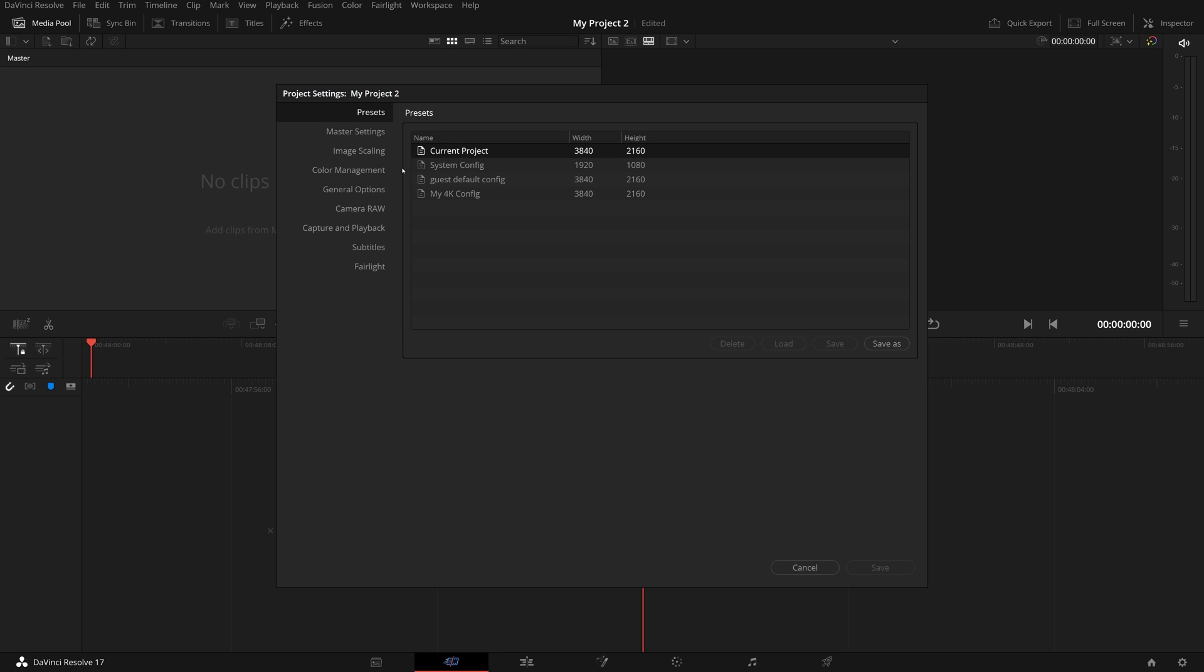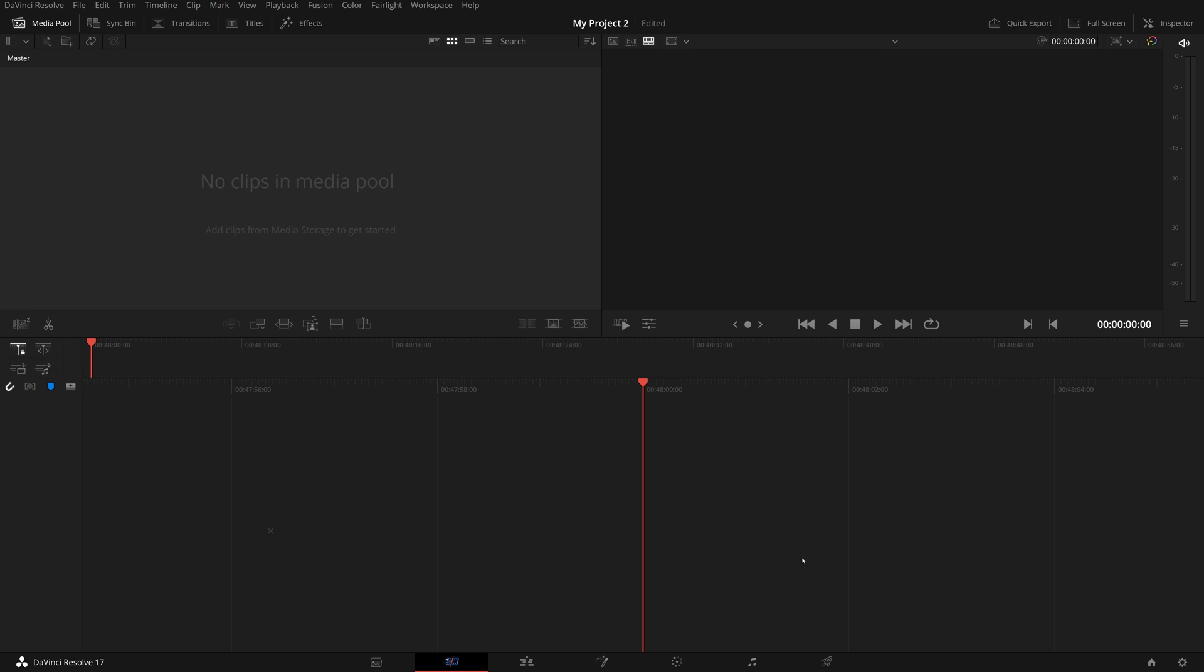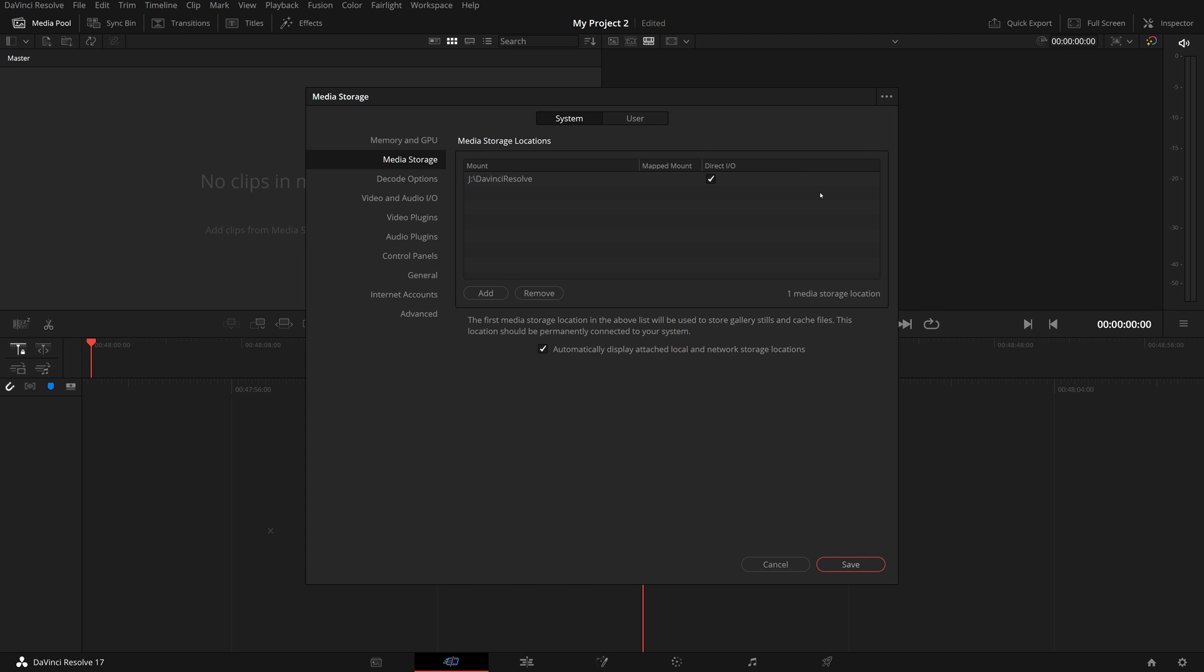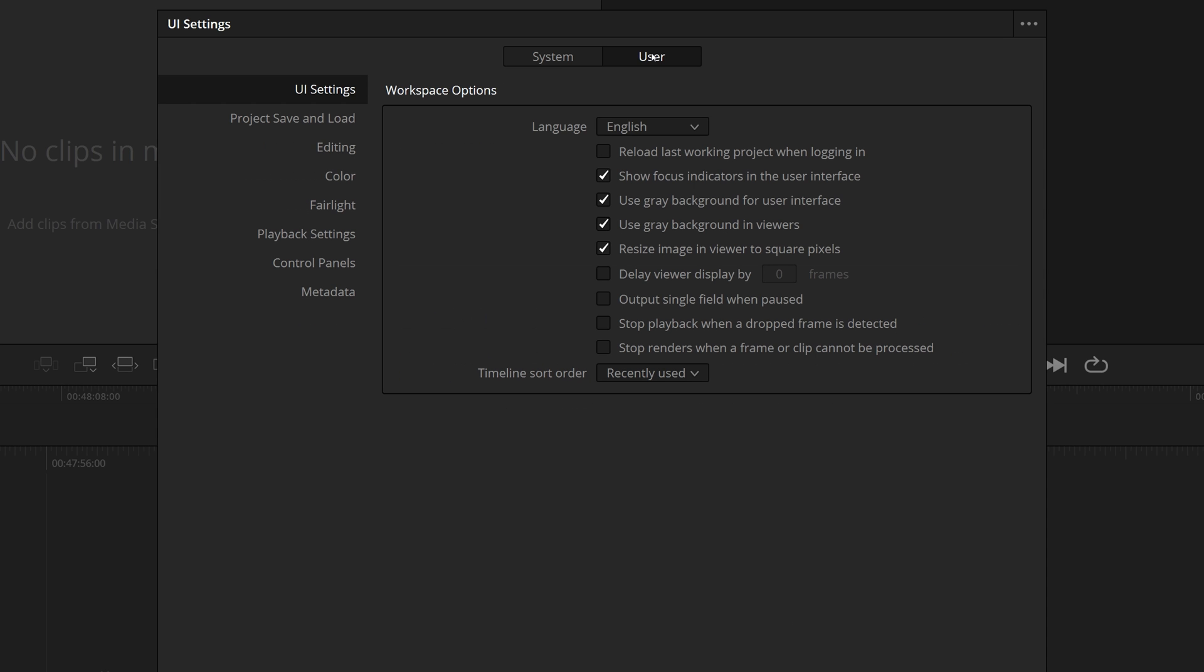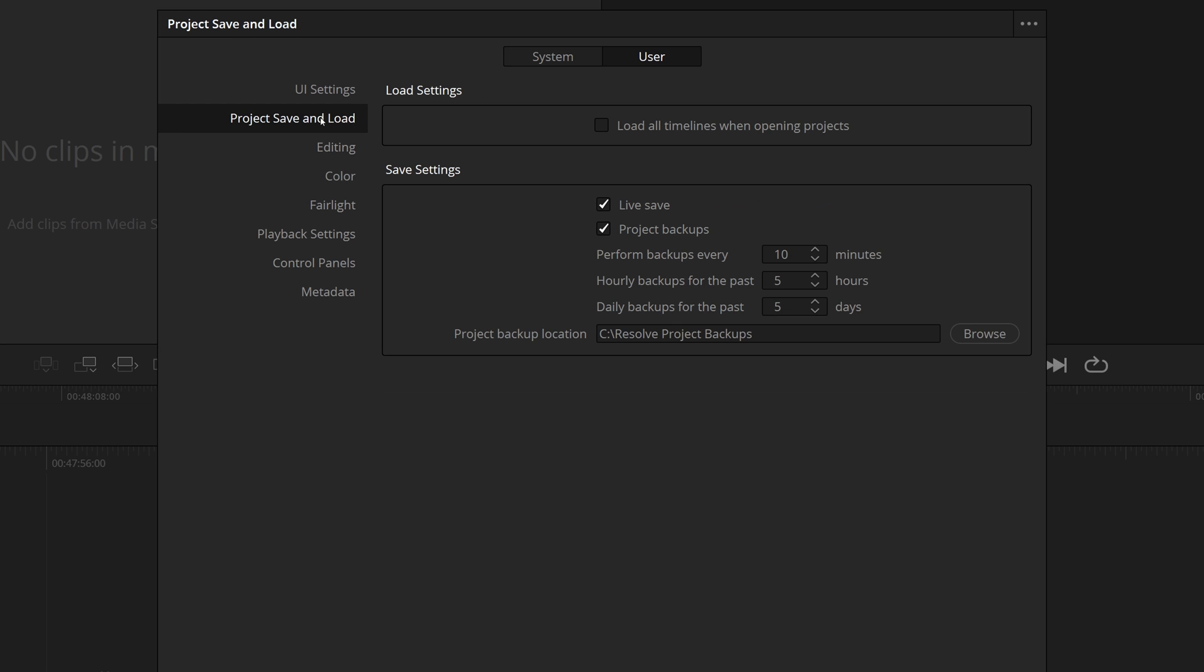There are two more settings you should always enable for DaVinci Resolve, which are the auto save and auto backup options. Open the preference window, go to the user preference page, open the project save and load panel, and make sure both the live save and project backups options are checked. You can leave the backup schedule settings as is, which works for me. In case of a project crash, these backups will save you lots of trouble and time.